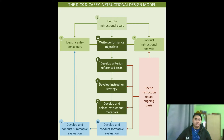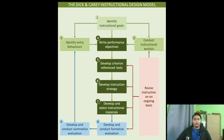The first step is Identify the Instructional Goal. The second is Conduct Instructional Analysis. The third is Identify Entry Behavior. The fourth is Performance Objective. The fifth is Develop Criterion Test. Number six is Develop Instructional Strategies. Number seven is Develop and Select Instructional Materials. Eight is Develop and Conduct Formative Evaluation. And lastly, the ninth step is Develop and Conduct Summative Evaluation.